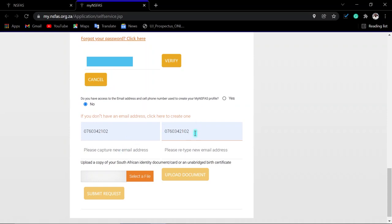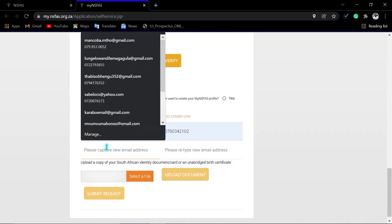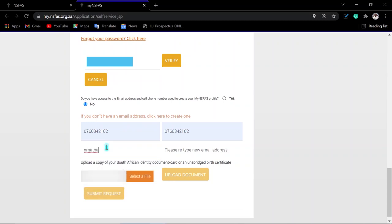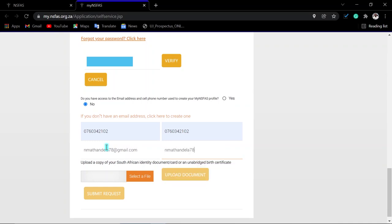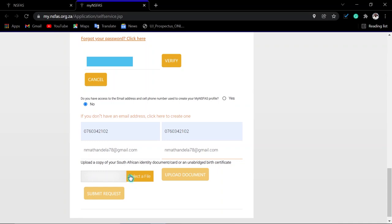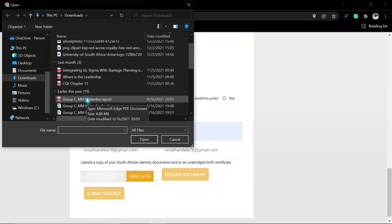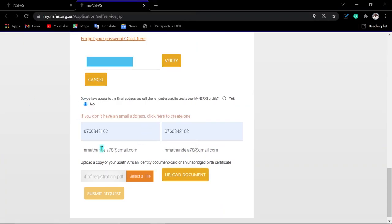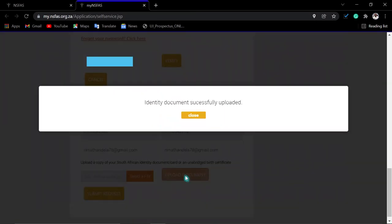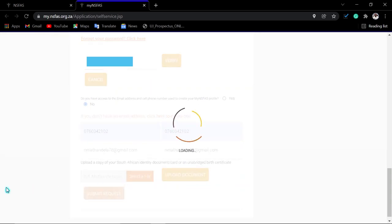After entering the new cell phone number, enter the new email address you would like to use and confirm it. Then you need to upload your ID copy — your smart card, or your unabridged birth certificate. Click 'Select File.' Note that sometimes when you click 'Select File,' nothing happens — just try again. After clicking 'Select File' again it will give you an option to locate your document. Once selected, click 'Upload Document' and your ID copy will be uploaded.